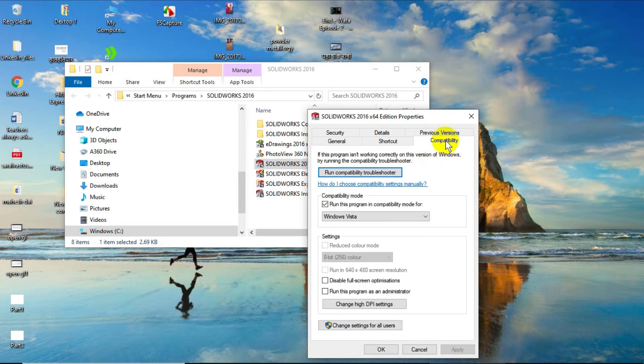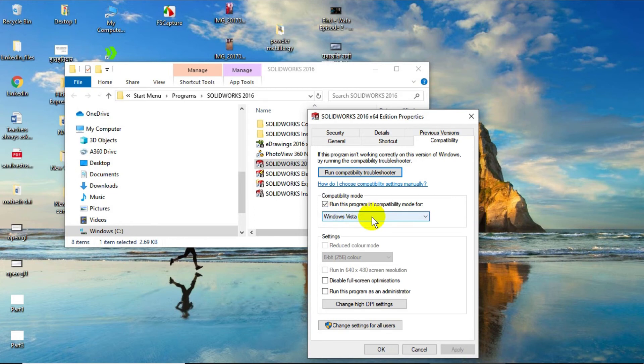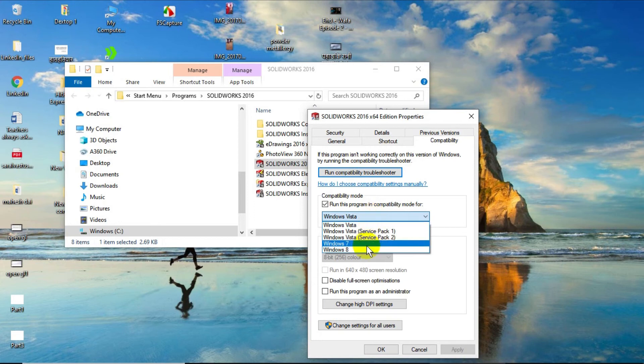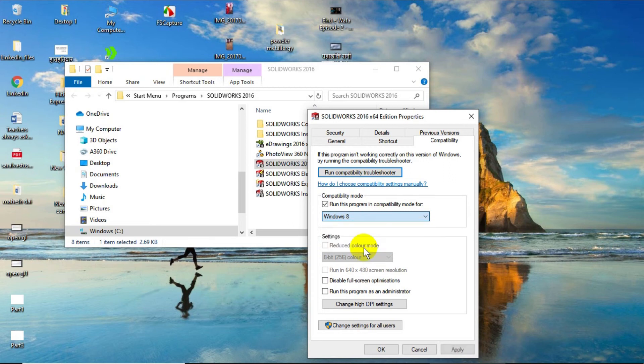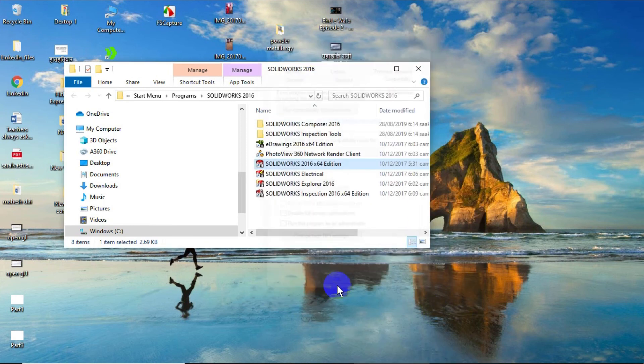Here you can see compatibility mode, and here you can find Windows Vista. Run the program in compatibility mode for Windows Vista. This is not correct for me because I am using Windows 10. If I am using Windows 10, it could be useful for Windows 7, 8 also. Here I can find 7, 8, that's why I am using Windows 8. And just apply and click OK.